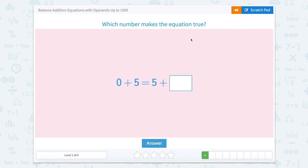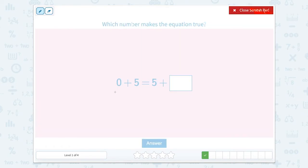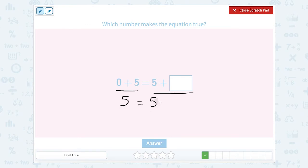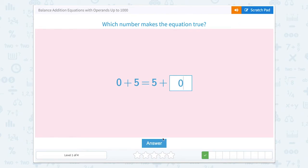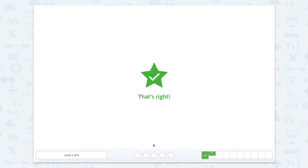Which number makes the equation true? Well, let's look here. This side of the equal sign and then there's this side of the equal sign. So zero plus five equals five. Five equals five plus something. Well, five plus zero. So we can close out of that scratch pad, type zero, and click answer.